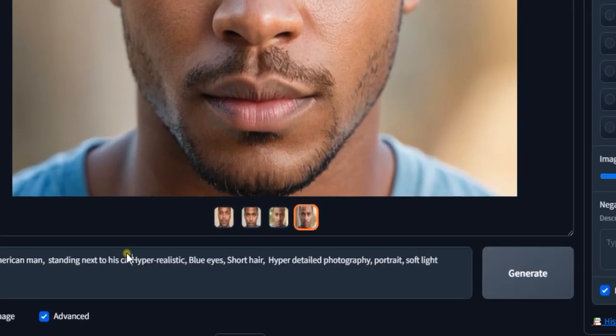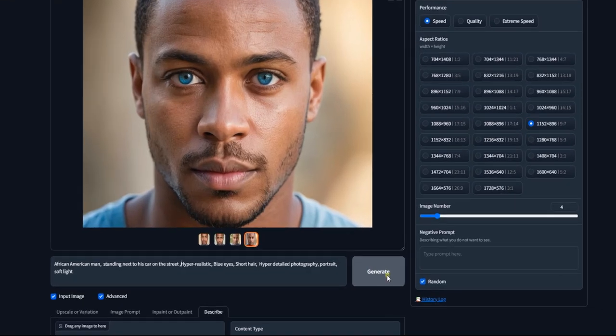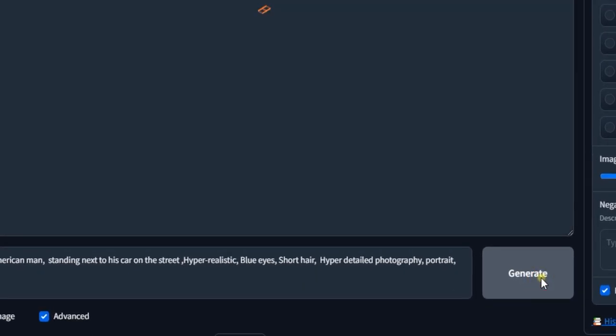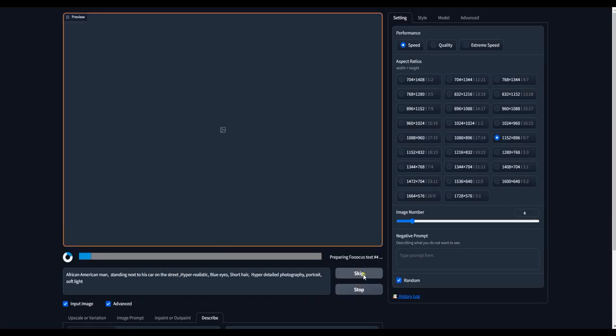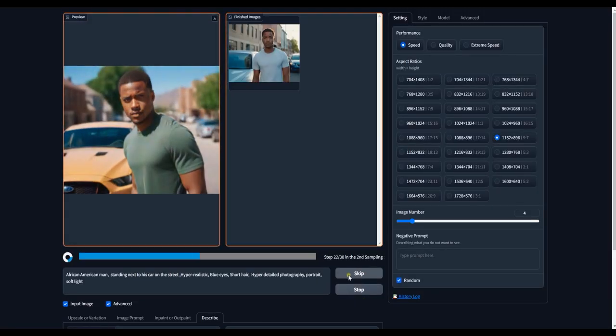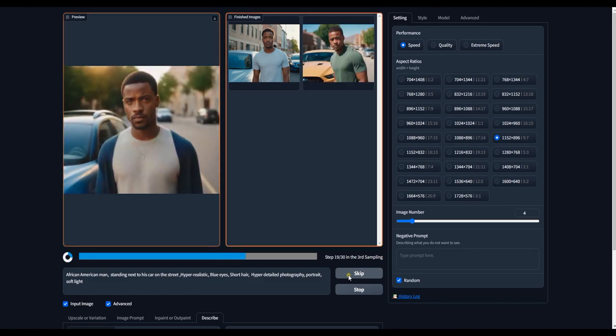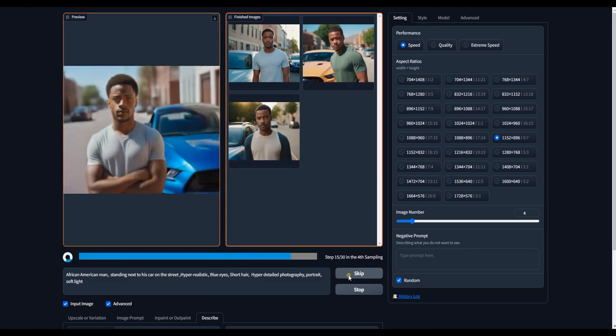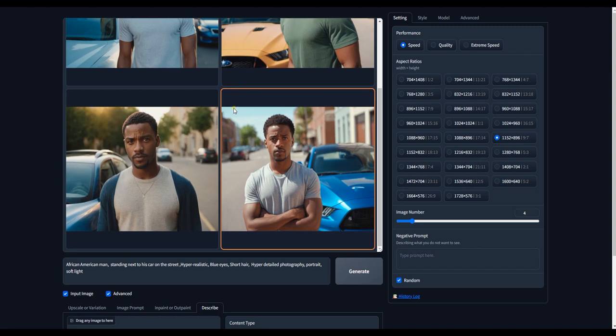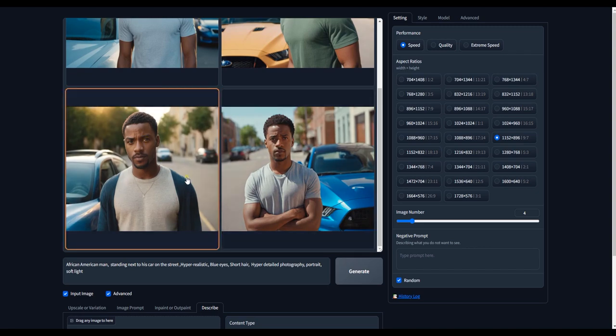Lastly, I will add standing next to his car on the street to the prompt and generate. Now it's done and we now have different style of poses from the same character. Super cool!